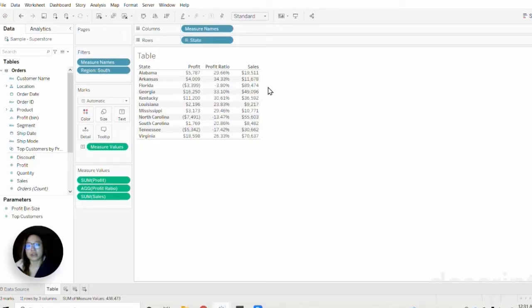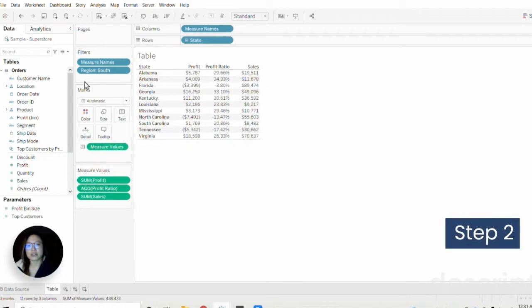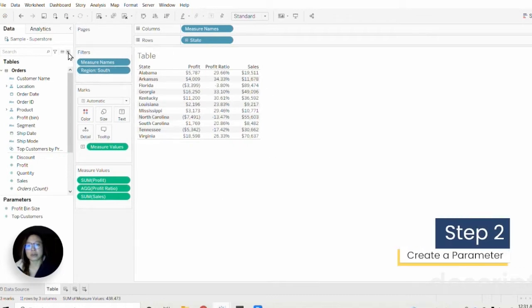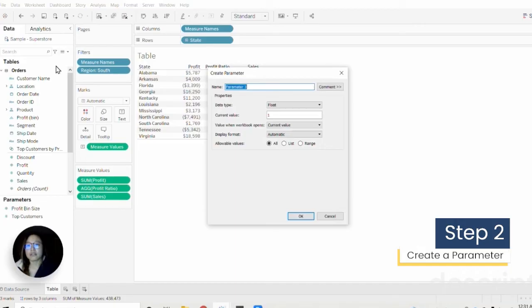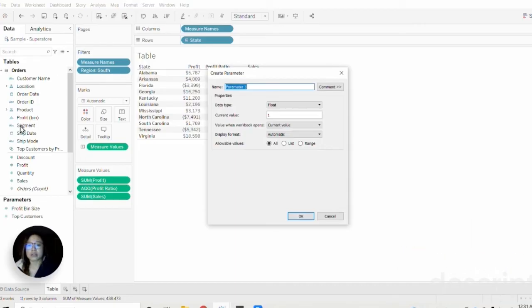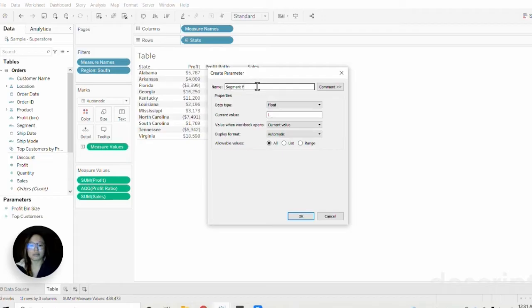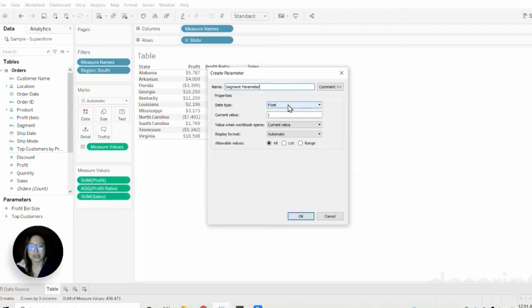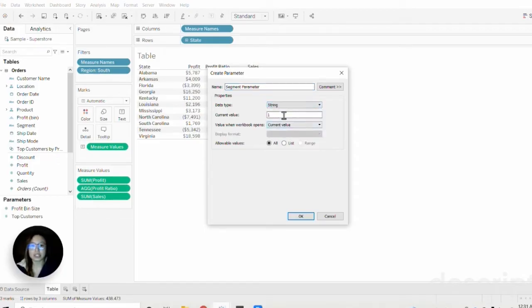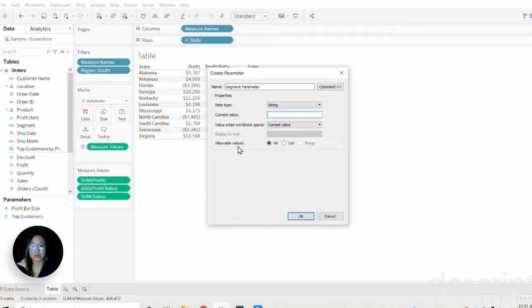Once you've created your data visualization, the next step is to create the parameter itself. In this example I'm going to be using segment as my parameter. So I'll call this segment parameter. I'm going to make it a string, set the current value to be nothing—make sure it's blank—and keep the allowable values to all and click OK.